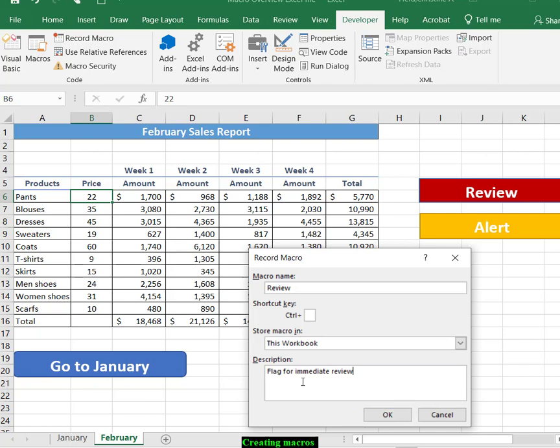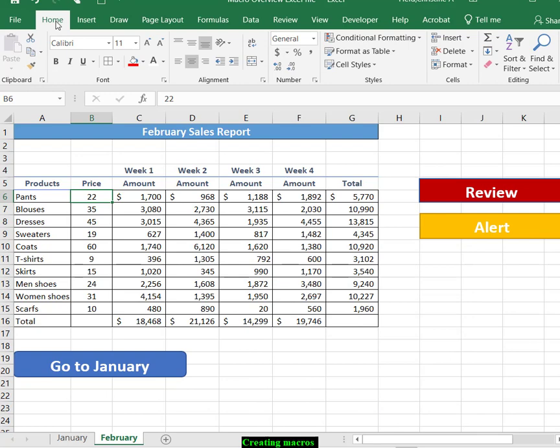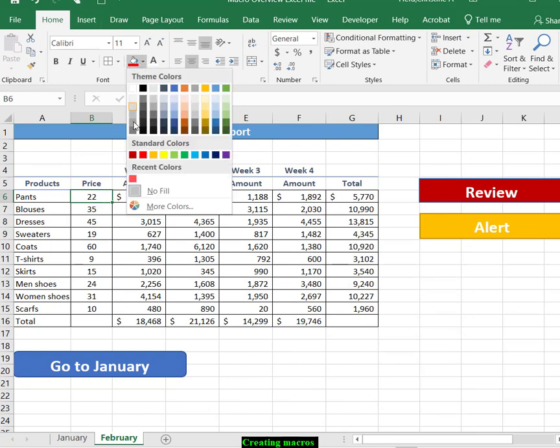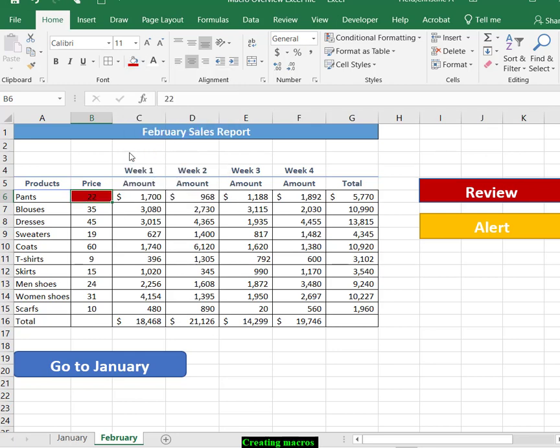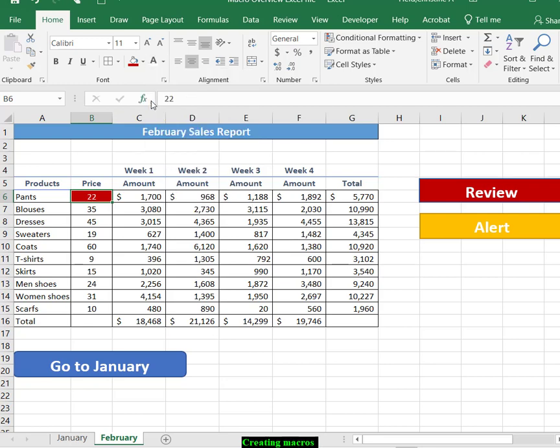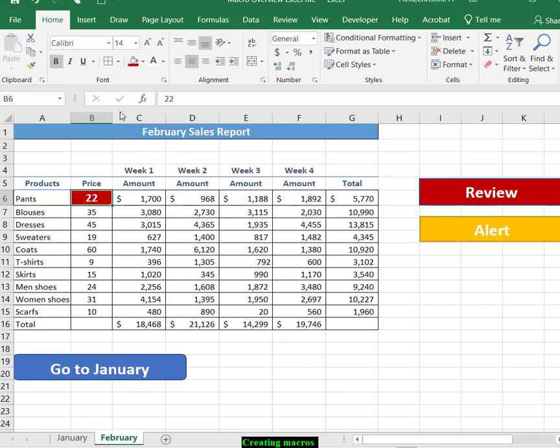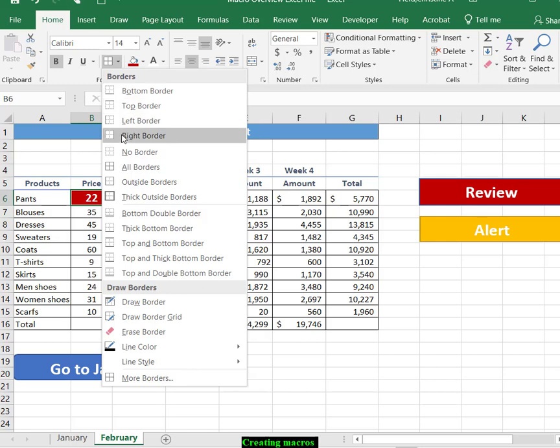So we are going into our home tab. And we are in B6 and we are going to select a red background, a white font, we want it to be bold, we want it to be 14 point, and we want thick outside borders.